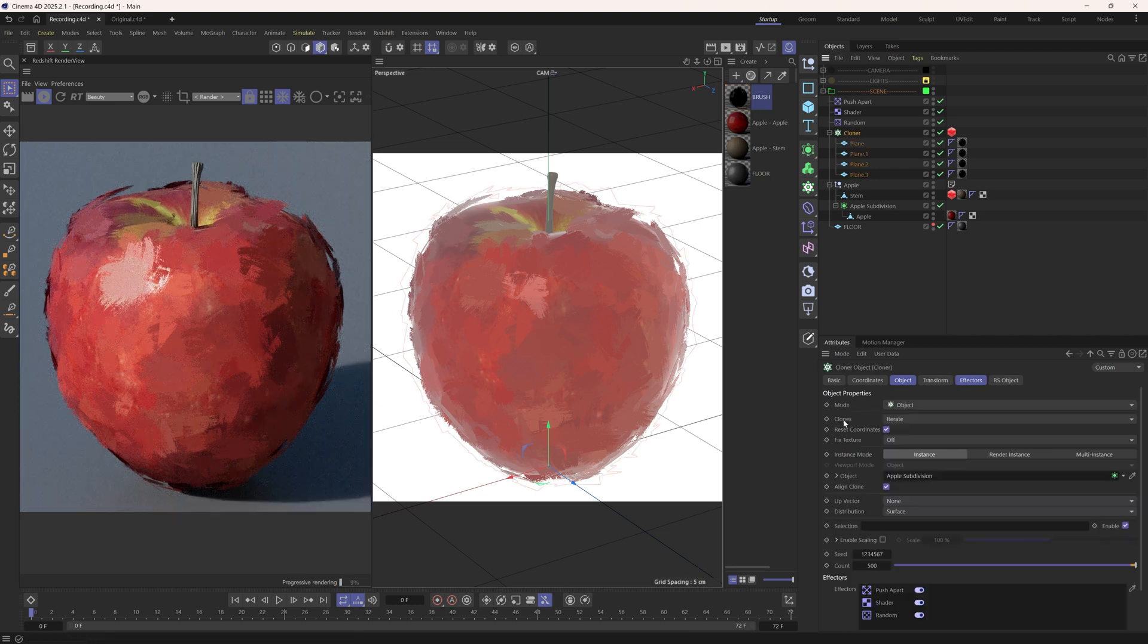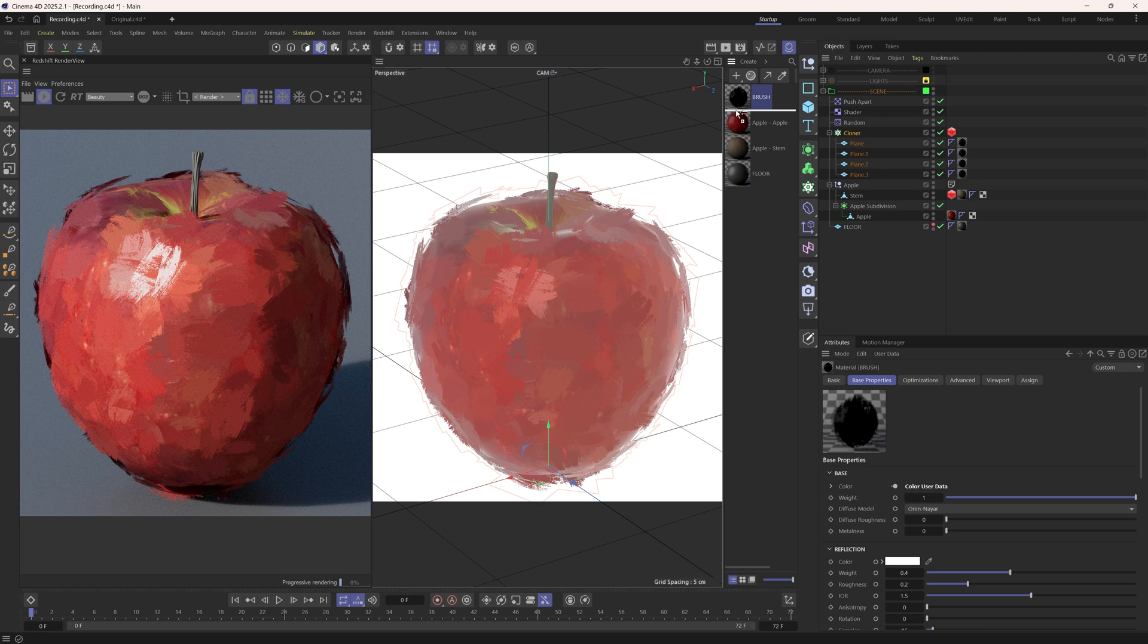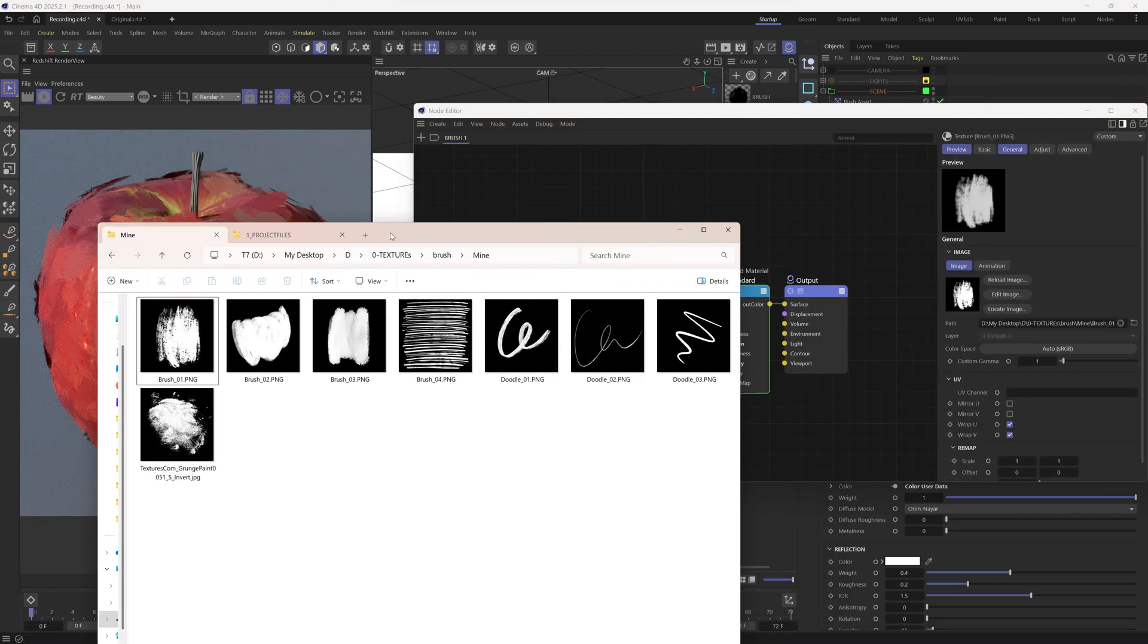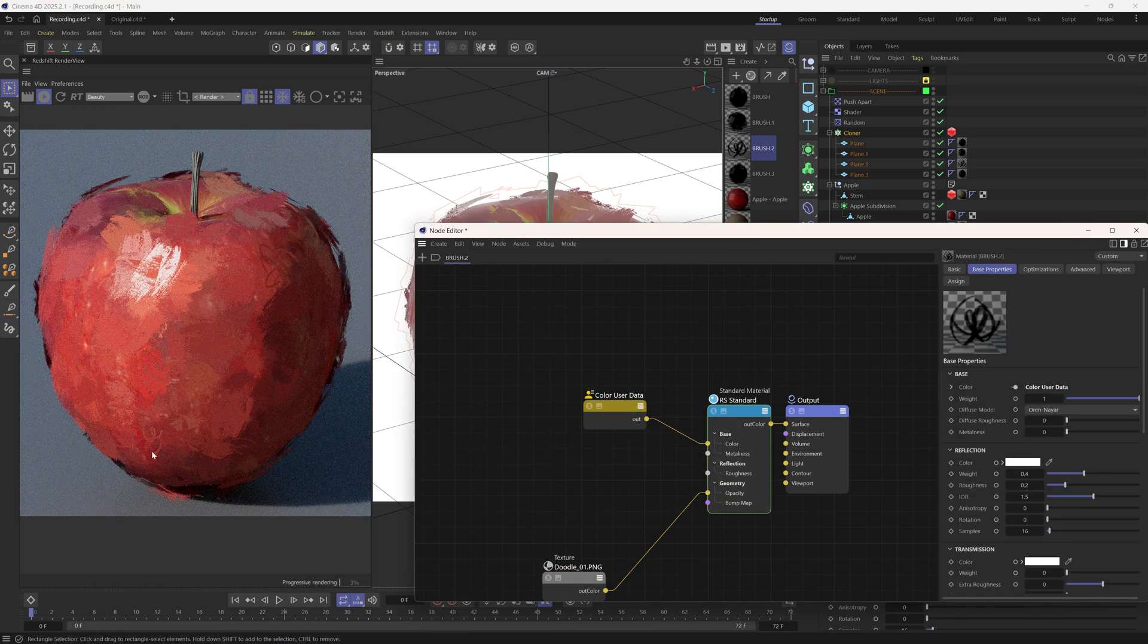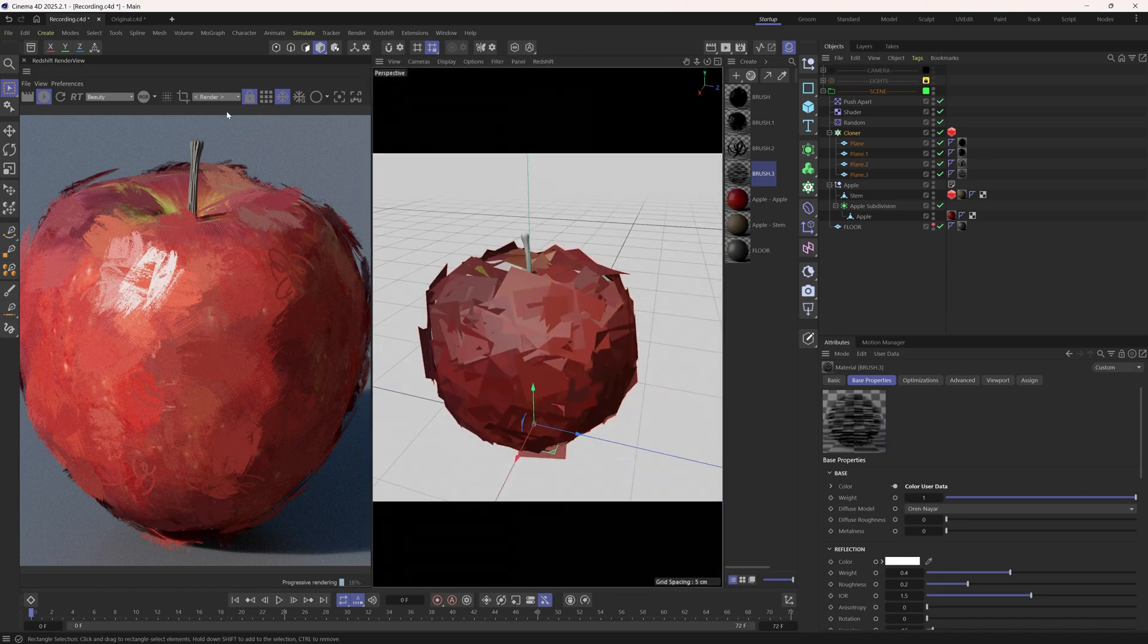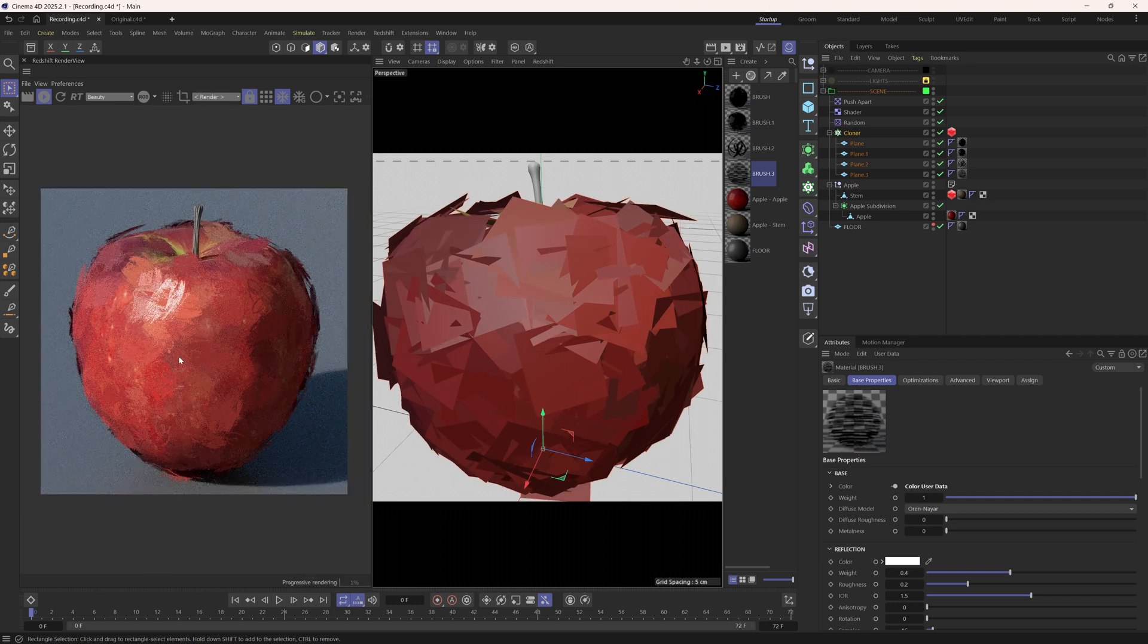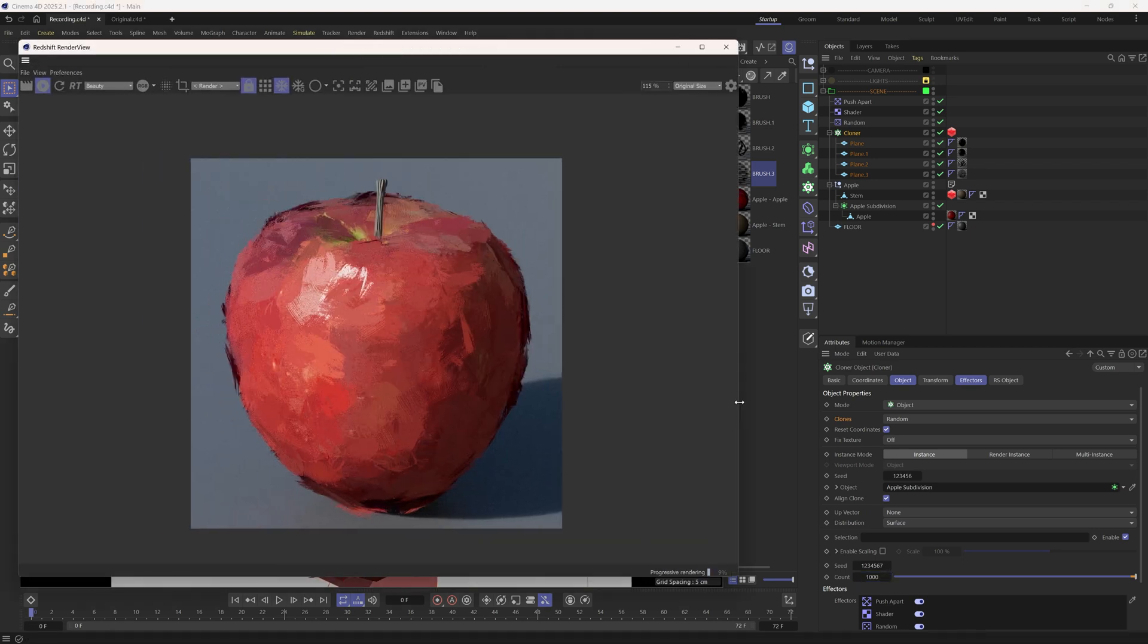Also, choosing the random cloner mode can be a good idea. This is cool, but we may also want to have more brush shapes. Similarly, let's duplicate this brush material multiple times, assign them to the corresponding planes. Now we can see that we have different brush types here and there. Looking really nice. I think we can increase the clone count a bit more.